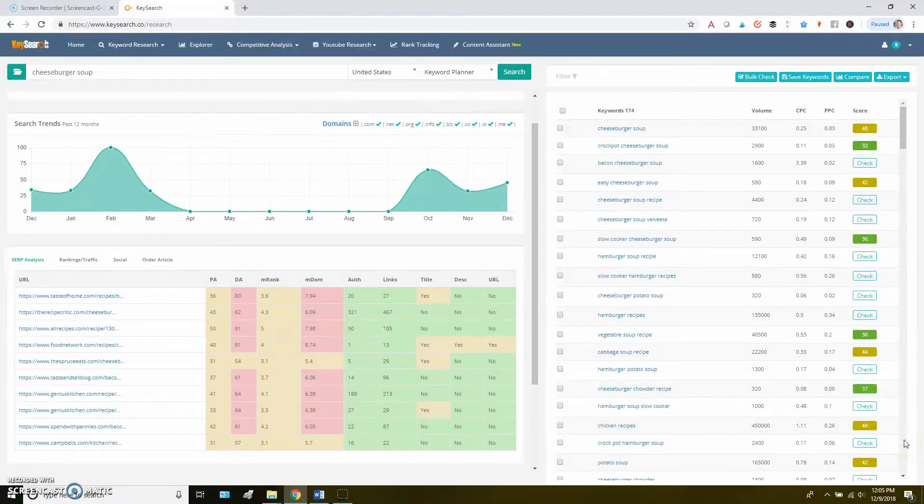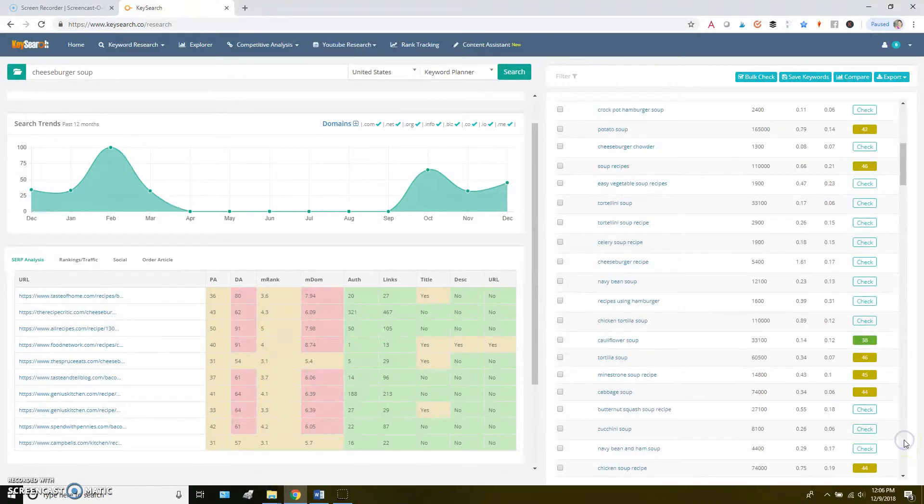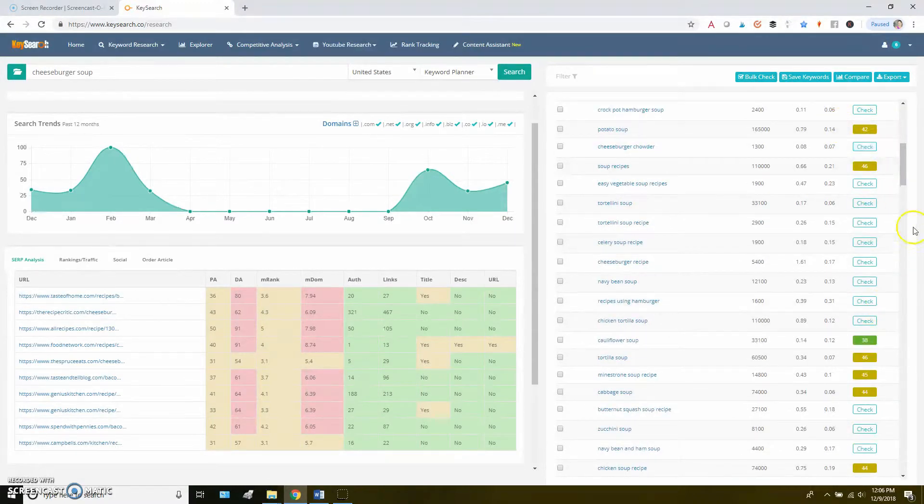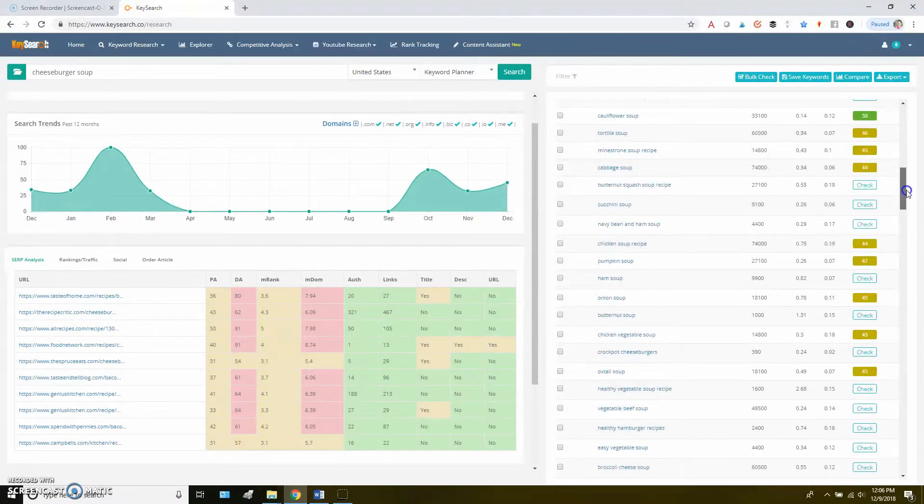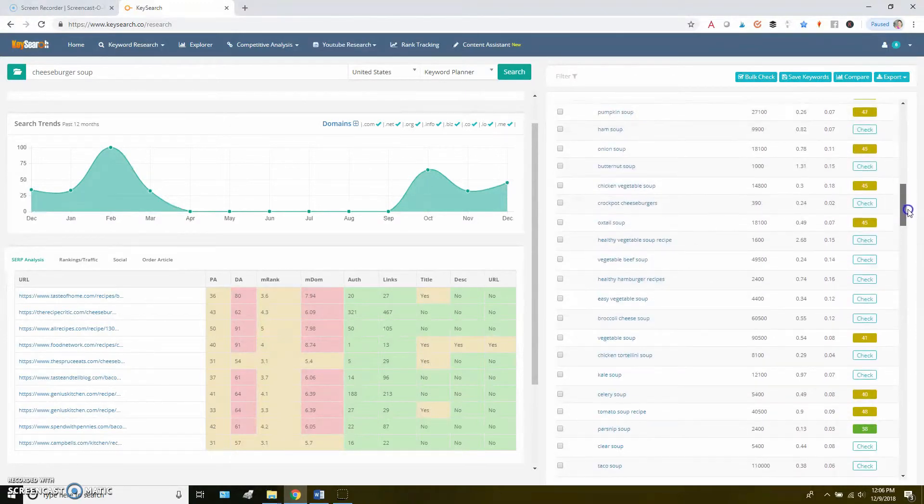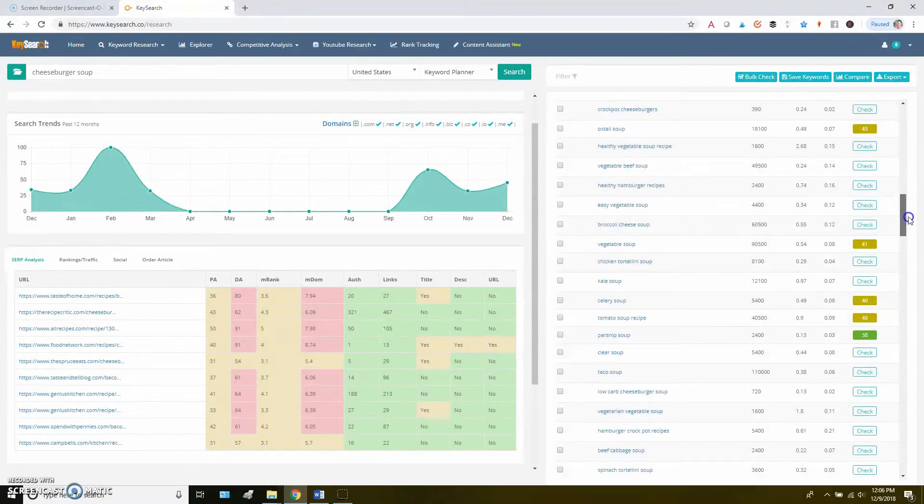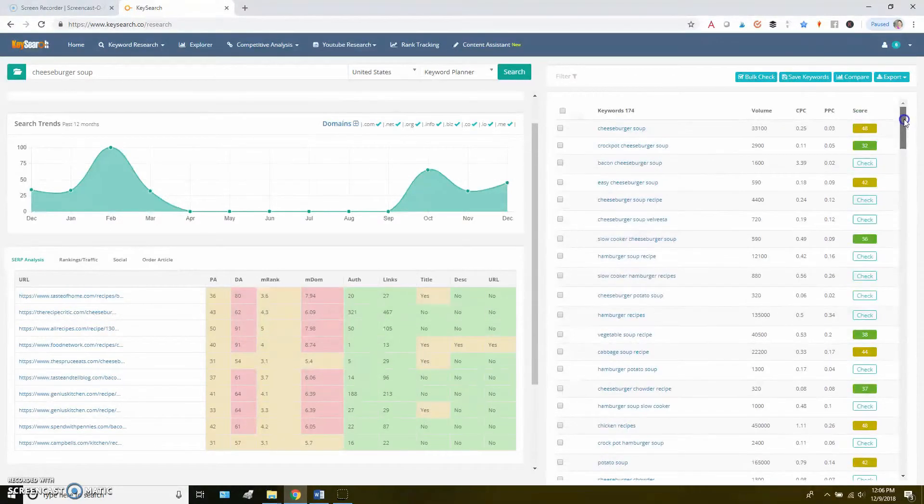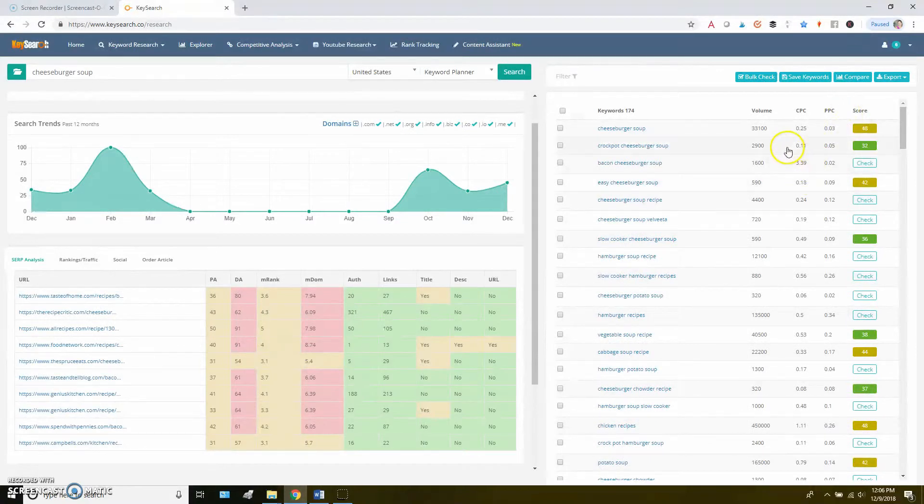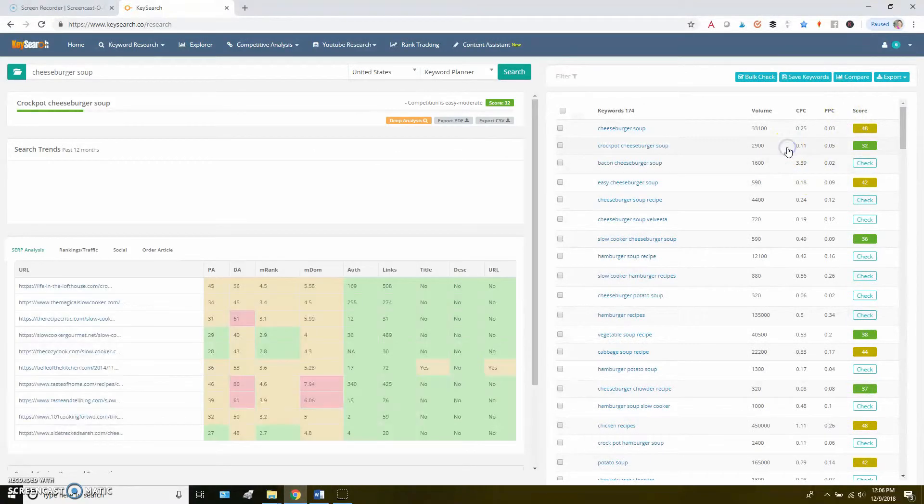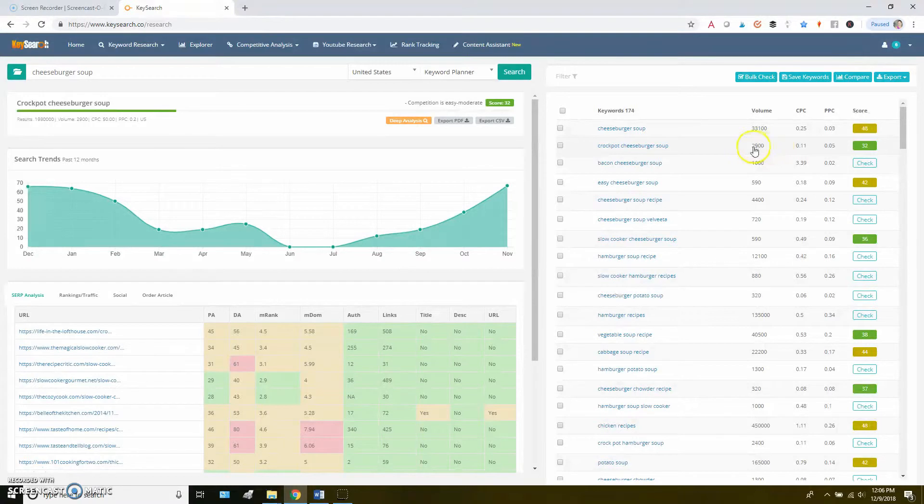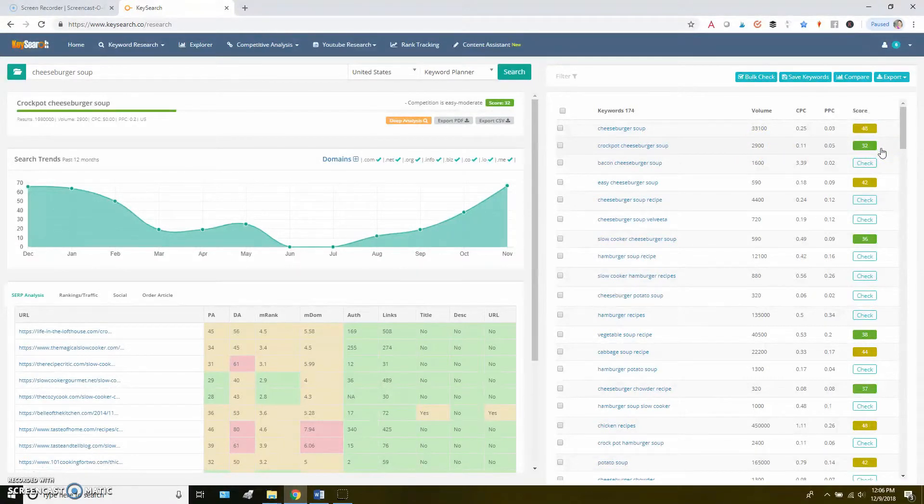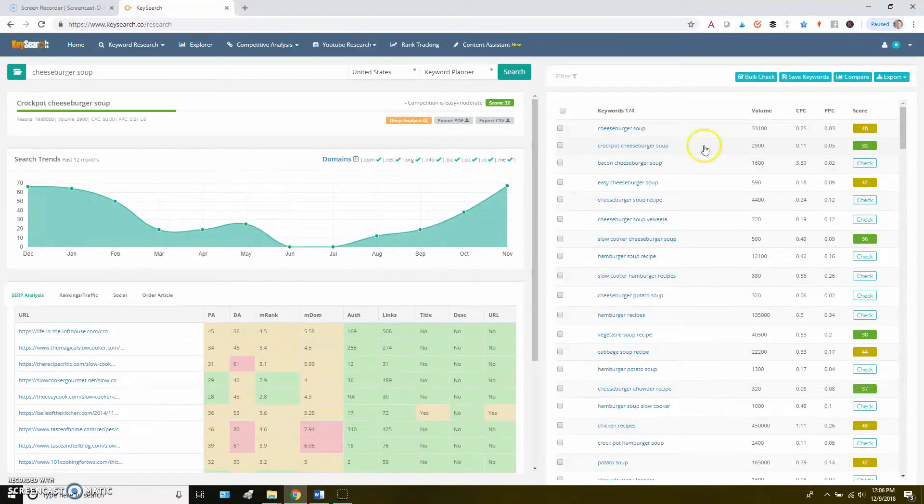So I won't go through every single one of these here, but that's how I would really work through this process and try to find the keyword that I would use for the post. And so if we just looked at what we had so far, I would end up going for this crockpot cheeseburger soup with a volume of 2,900, a competition score of 32. And then I would make sure to write my post surrounding that main keyword.